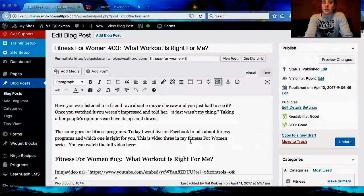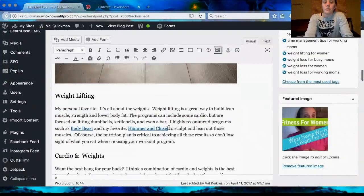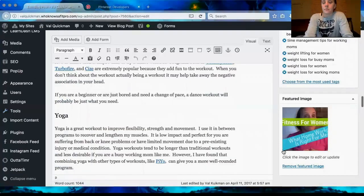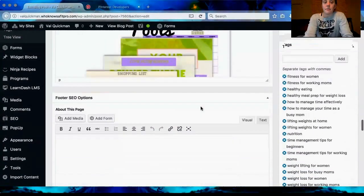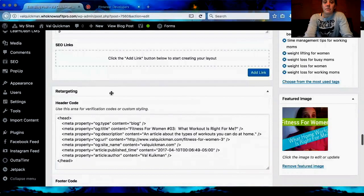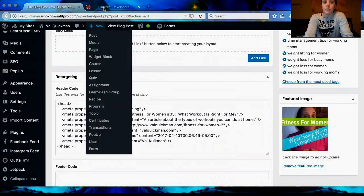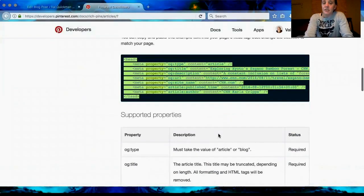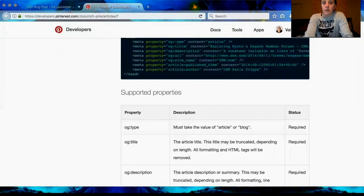When you're doing your blog post, if you scroll down through it, you have your custom blog sidebar and then the footer SEO options. You also have a retargeting section and the header code field. You're just going to paste what you copied directly into the header code, and then we're going to go back and fix it. That first OG type line — change 'article' to 'blog', which is what I did here.